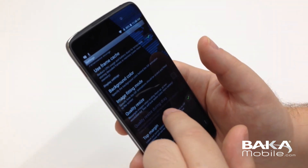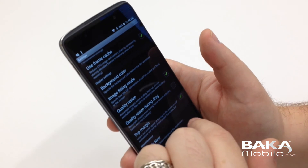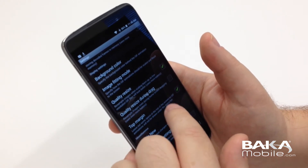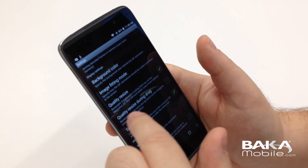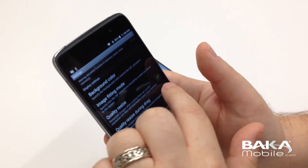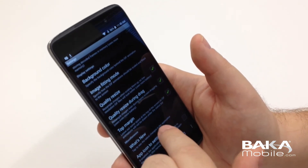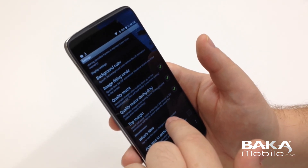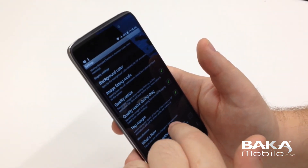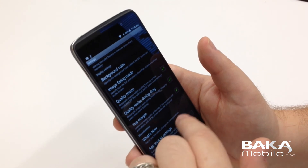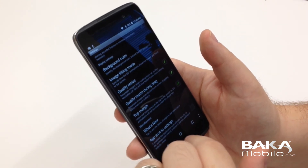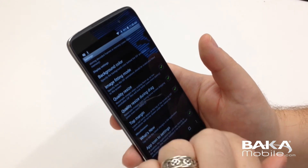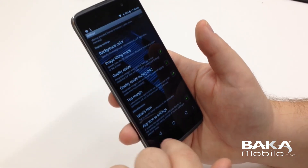Image fitting mode, quality resize — we're going to toggle that, which basically resizes and scales the images. Quality resize during drag — sure. Top margin: I also have my notification bars transparent using the home replacement, so if you do have transparency this will just show it. And app icon to the settings — sure, if I create a shortcut on the home screen.